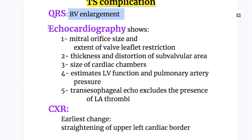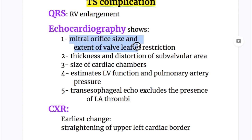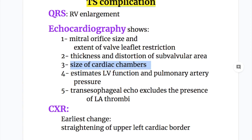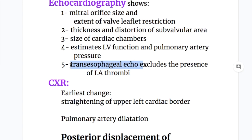Echocardiography findings in mitral stenosis: number one, mitral orifice size and extent of valve leaflet restriction. Number two, thickness and distortion of the subvalvular area. Number three, cardiac chamber size. Number four, echo estimates left ventricular function and pulmonary artery pressure. Number five, transesophageal echocardiography excludes the presence of left atrial thrombi.